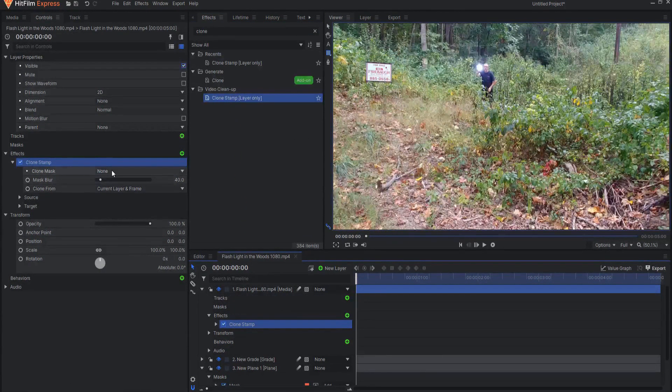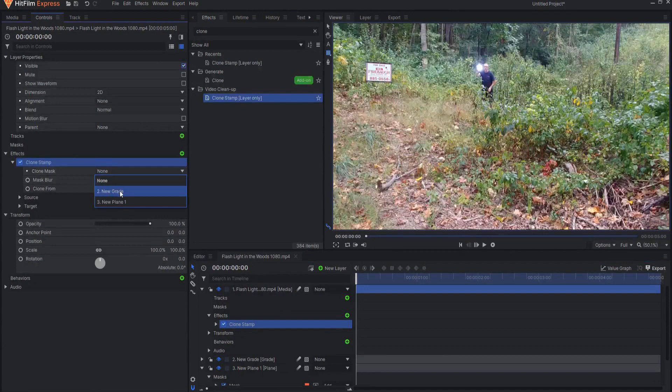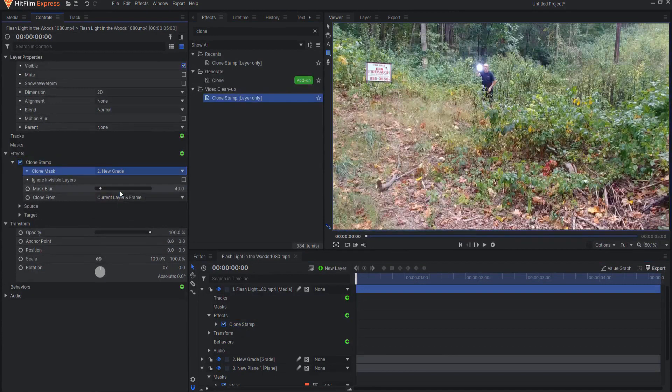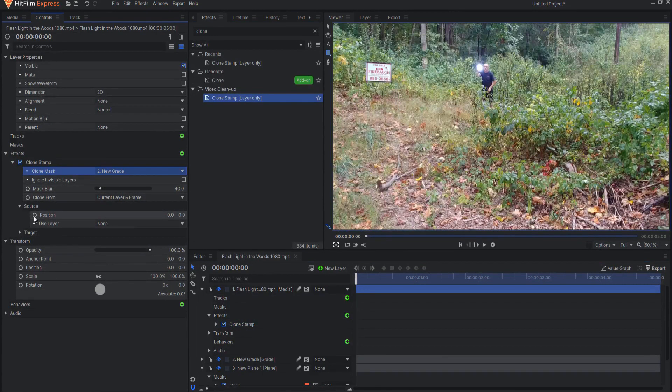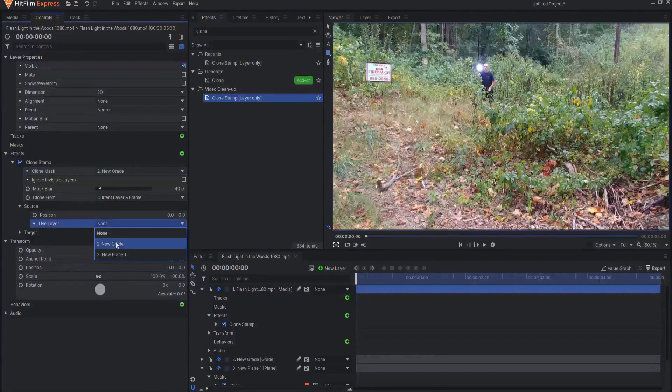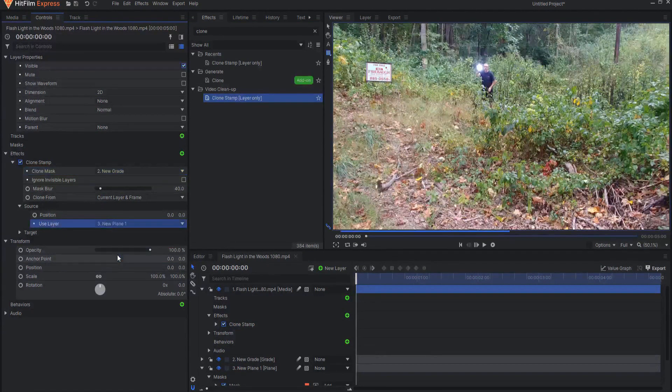Under the clone mask I'm going to use the new grade layer and under the source I'm going to use the plane layer.